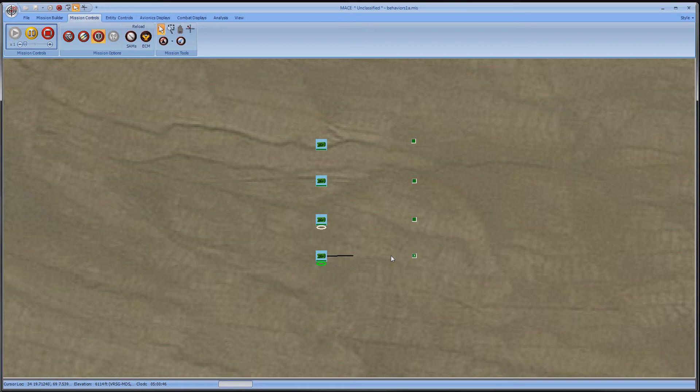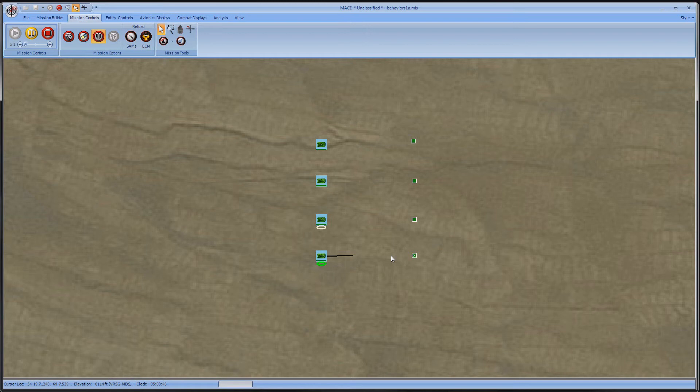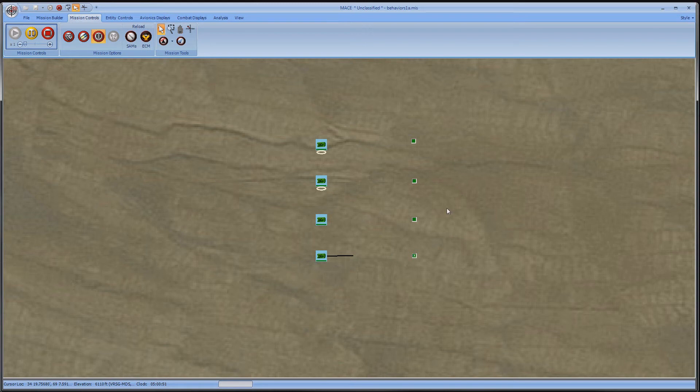You can store that selection as a group by holding down the control key and a number key. Then you can recall that group by pressing alt and the respective number key. These top two strikers I'll put in group 1 and the rest in group 2. You can see that when I press alt 1 and alt 2, the selections change.